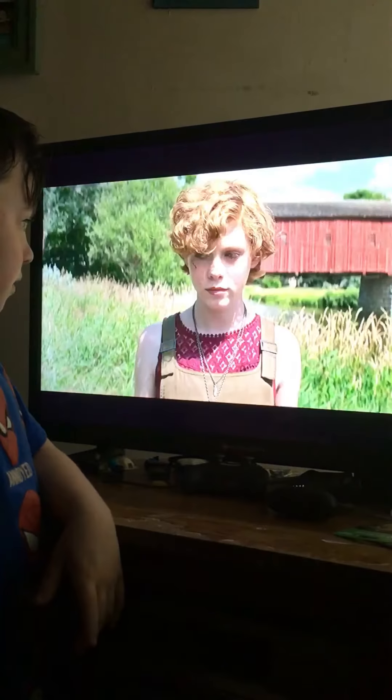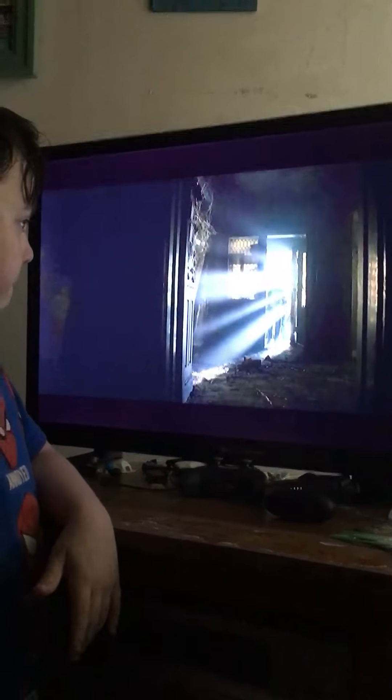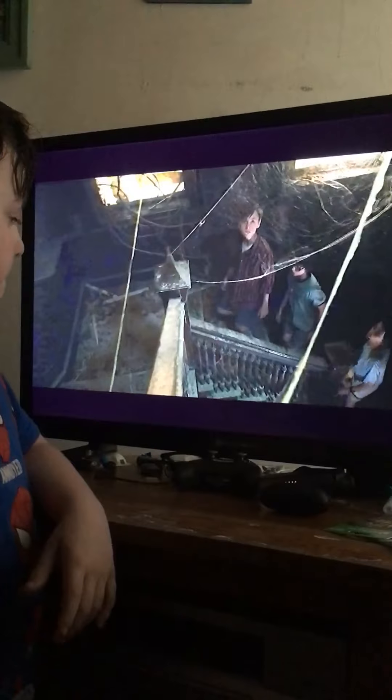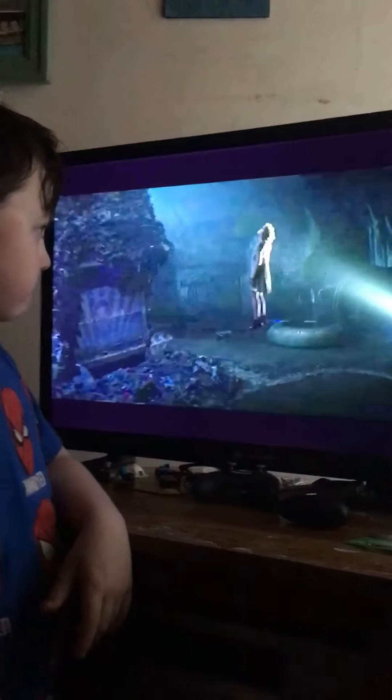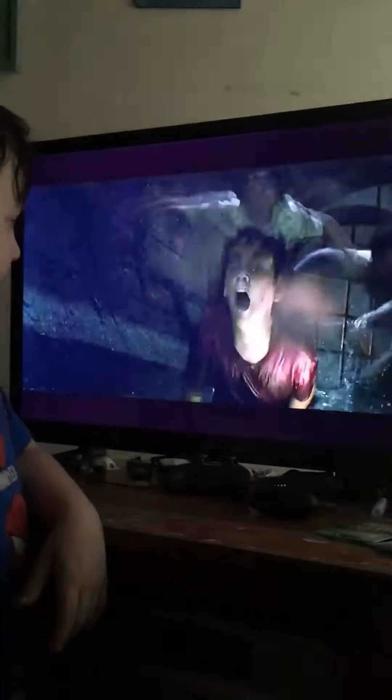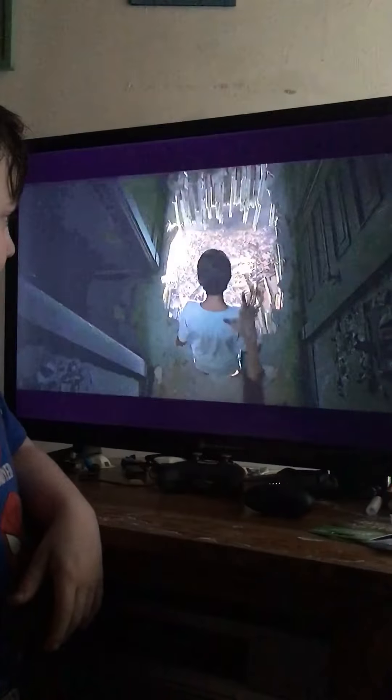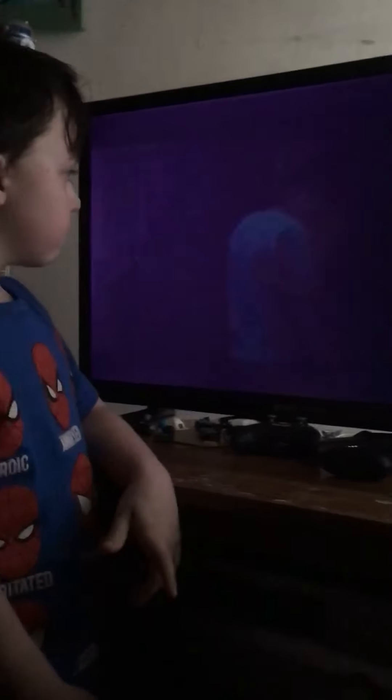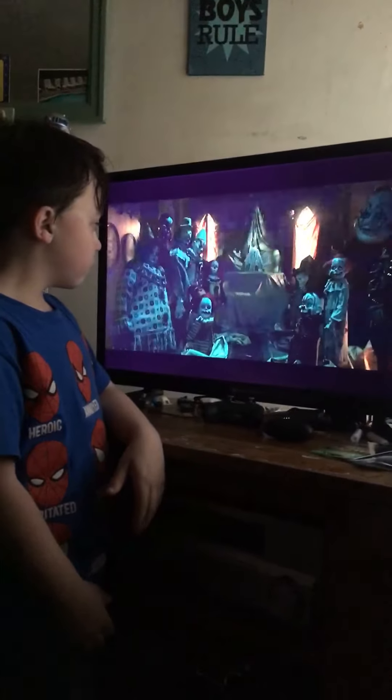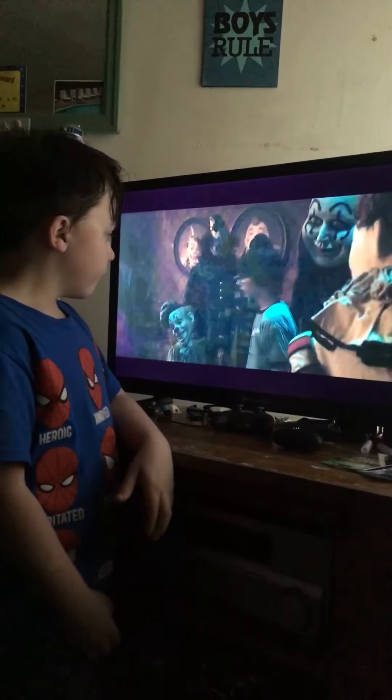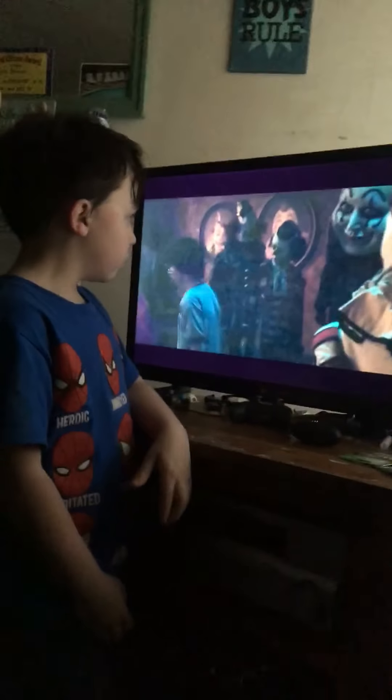If we stick together. Oh. Warning, jump scare.